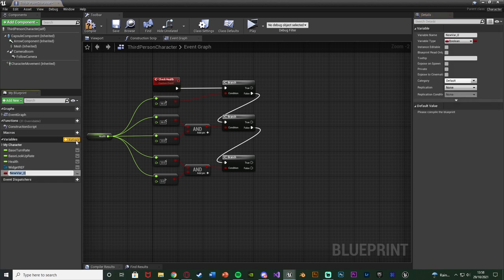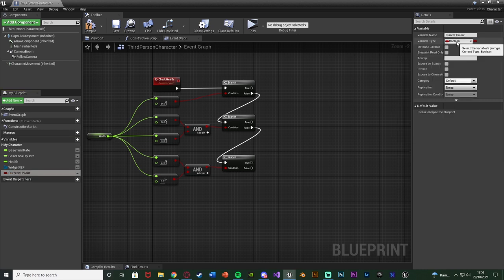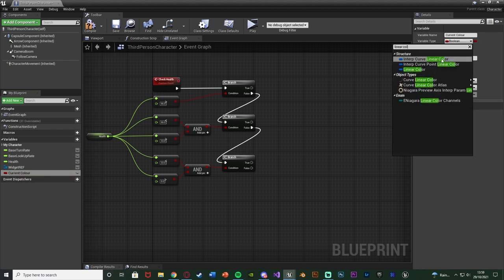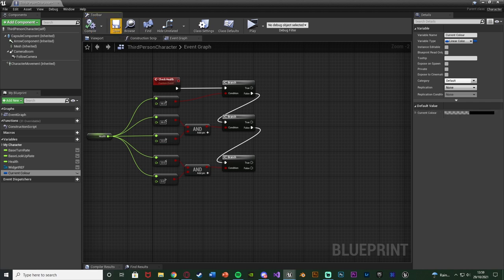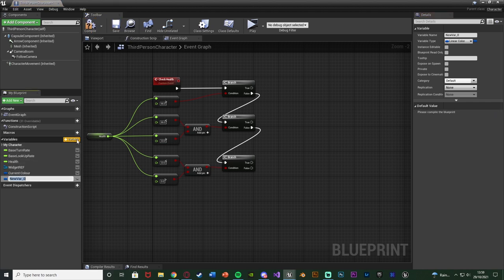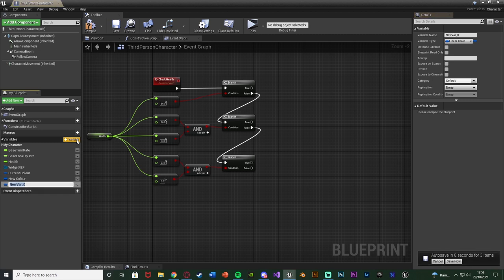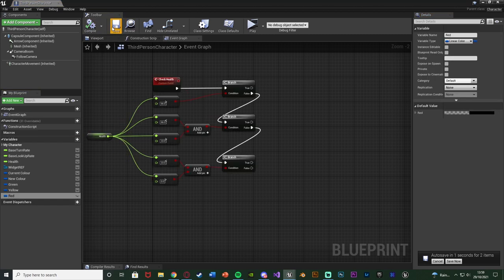What we're going to do first is create a few variables. Hit the plus variable and name this one 'Current Color' — this wants to be a linear color variable, because we're going to be setting it to be the current colour of the progress bar. Compile and save. Add another variable, also a linear color — all the variables we're making are linear colors. Name this one 'New Color', so we have a reference to what the new colour is going to be. Then add variables for each colour: green, yellow, and red. Set these to whatever you want.